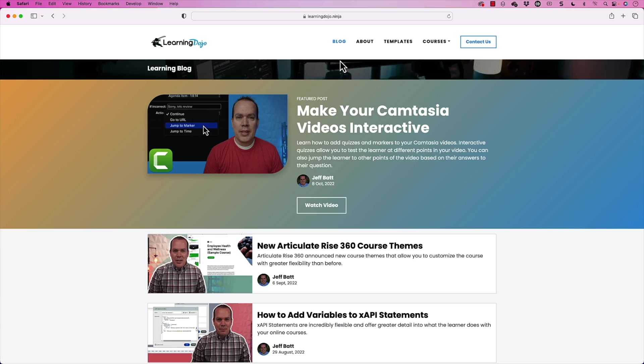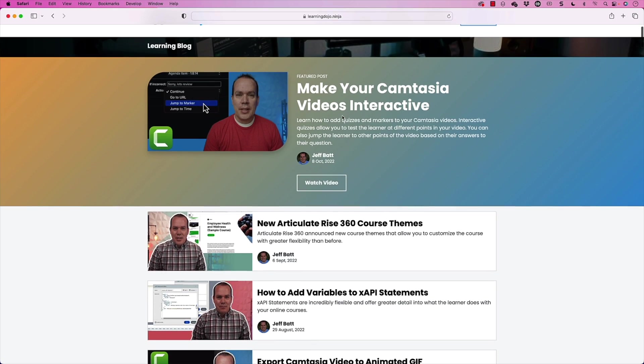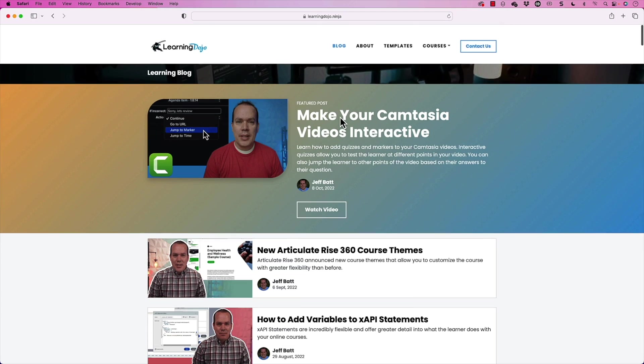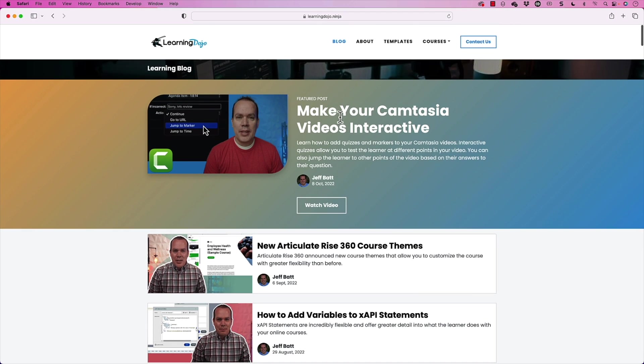Alright, welcome back. If you haven't checked out my website already, go ahead and check out my website at learningdojo.ninja. Here you can check out all previous blog posts, including tips and tricks on Camtasia, Articulate Storyline, Rise, as well as different audio tips and tricks and augmented reality.